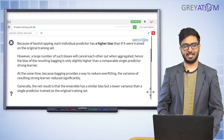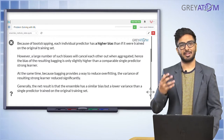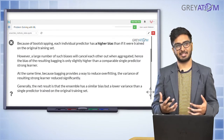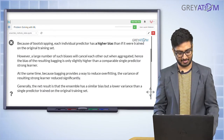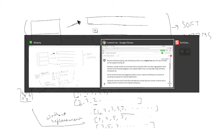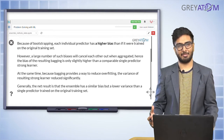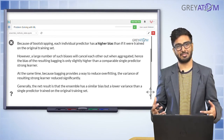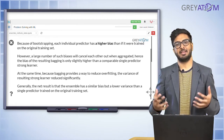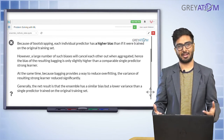Because of bootstrapping, each individual predictor has a higher bias. This is because each model is trained on a much smaller portion of the data than if you trained on the entire dataset. A decision tree on the entire data would have much lower bias than one trained on a small split. However, when you combine multiple models, their biases cancel out and the overall bias goes down.